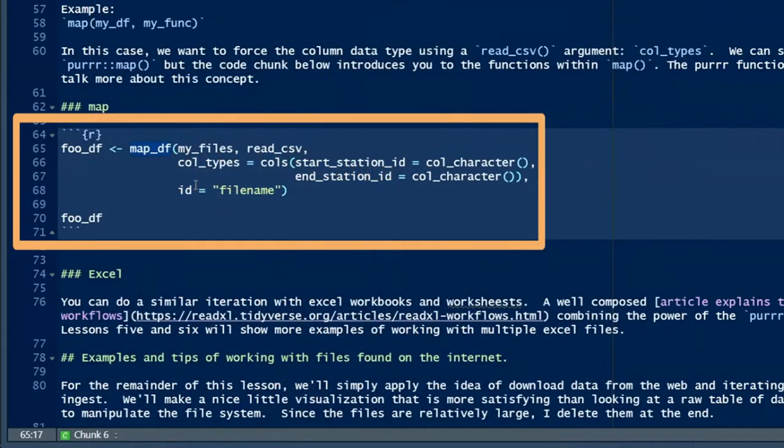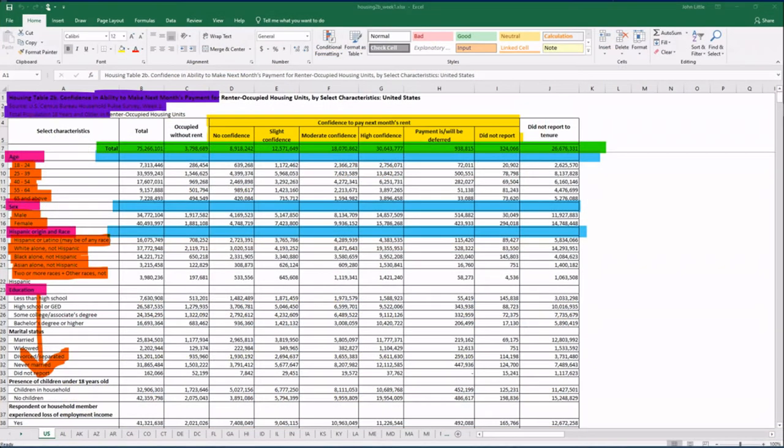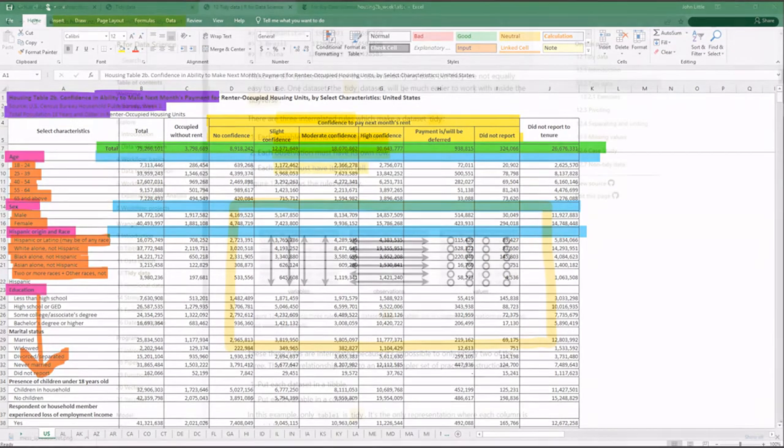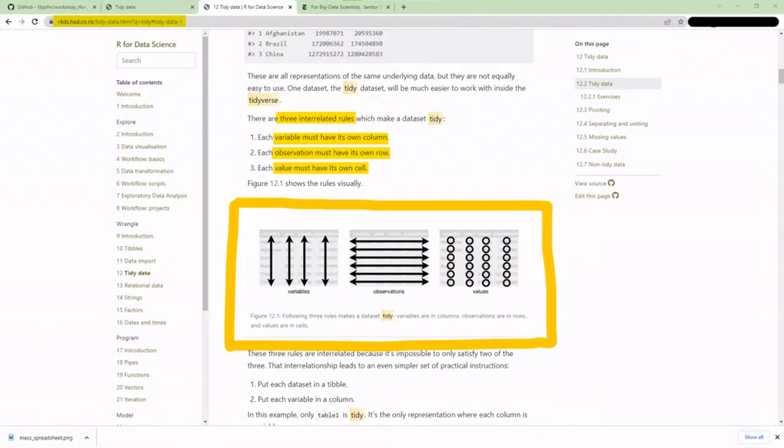As I mentioned, even though this spreadsheet is untidy, the Excel file does actually have useful structure and serves reasonably well as a report. At the same time, it's not especially computationally friendly.